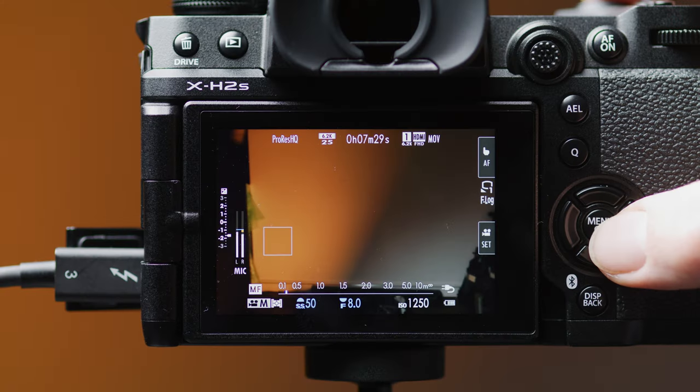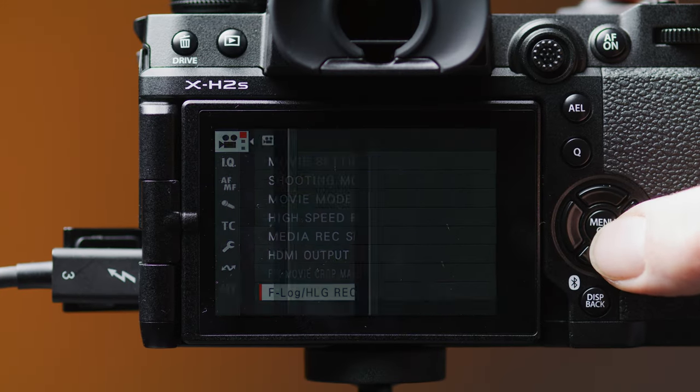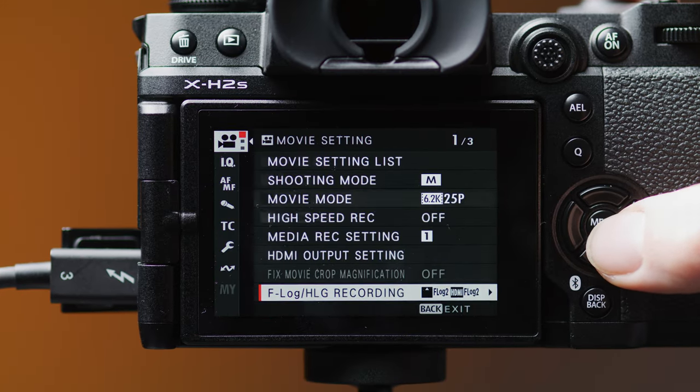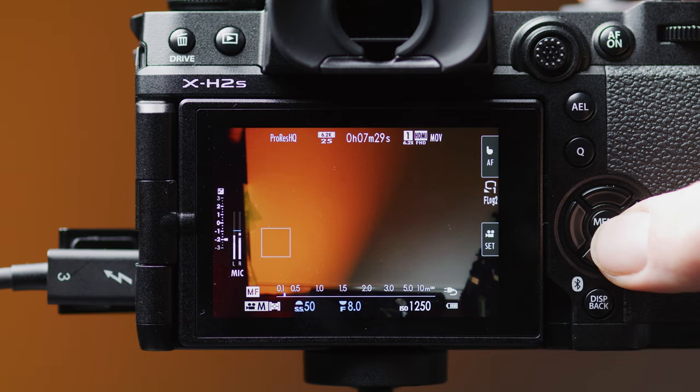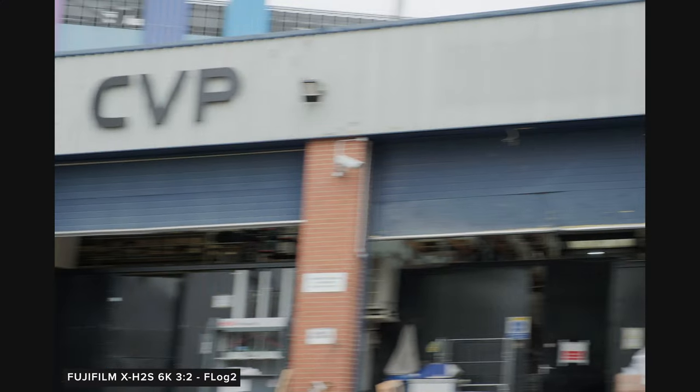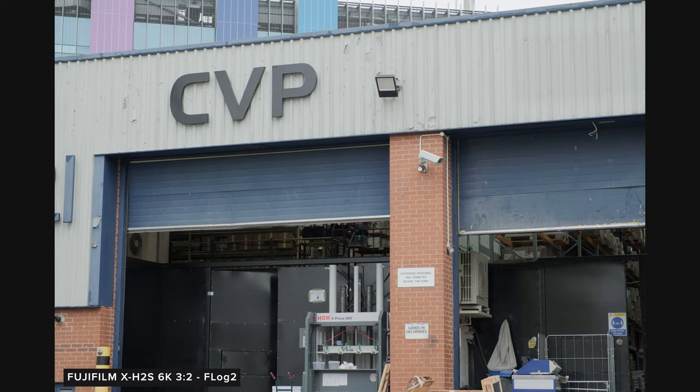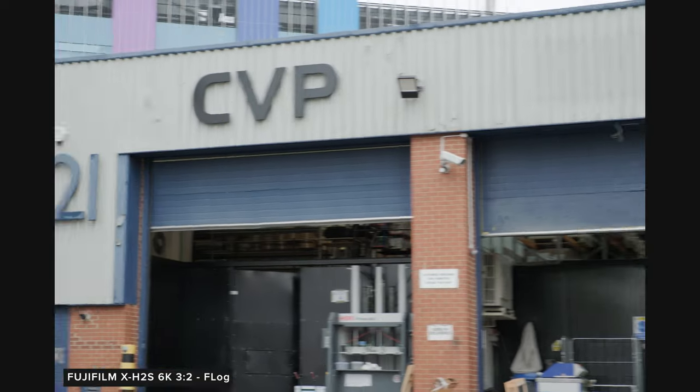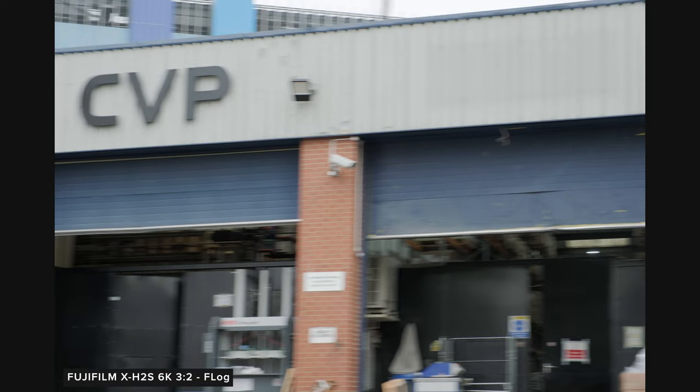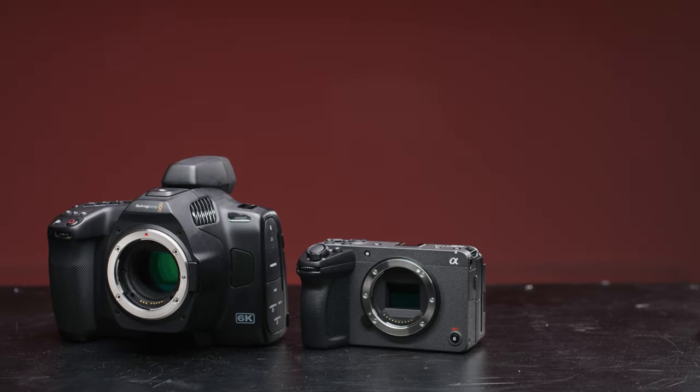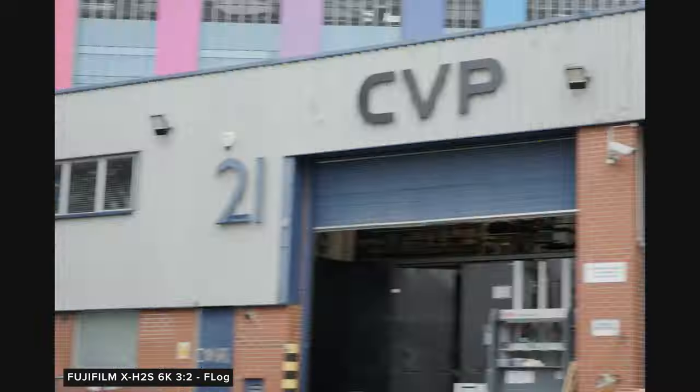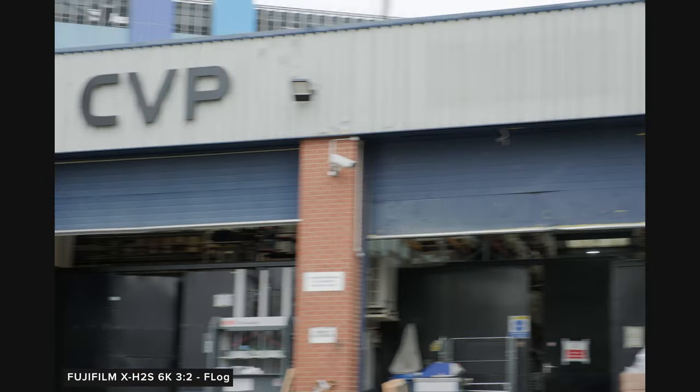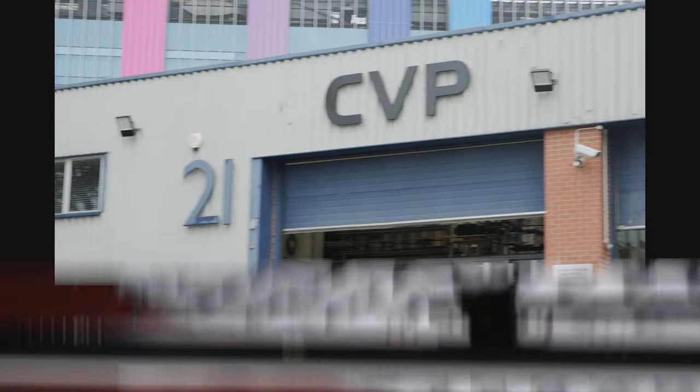Depending on what log curve you are in will change whether or not the camera is set to 12 bit or 14 bit. F-Log being 12 bit and F-Log 2 being 14 bit. This changes the rolling shutter performance quite a bit, going from around 11 milliseconds in F-Log 2 to about 5.5 milliseconds in F-Log. It performs really well here, especially compared to the Pocket 6K and the Sony FX30, which are two of its closest competitors and it also performs better than the X-H2, but that's not surprising given the 2's higher resolution sensor.